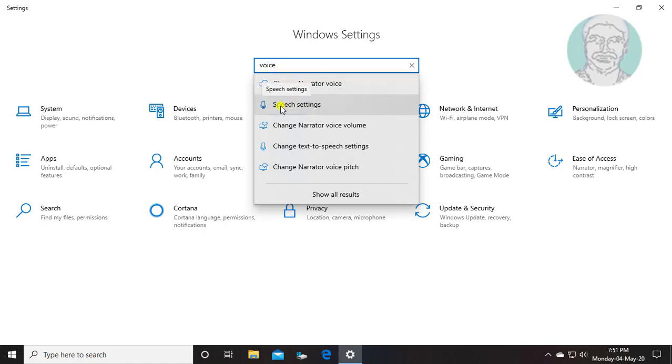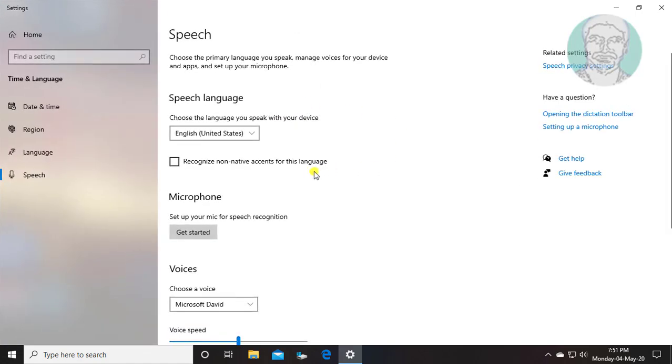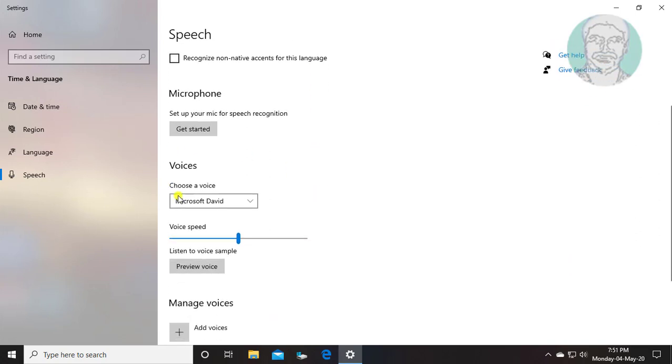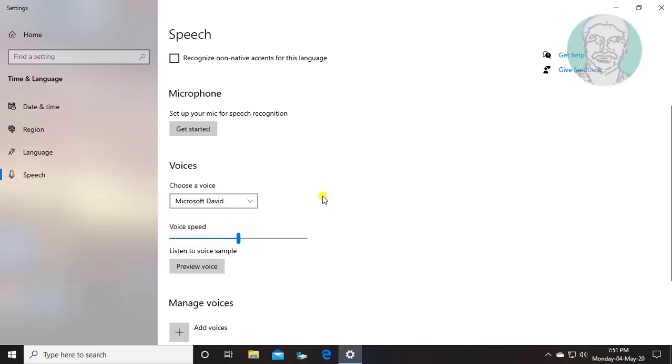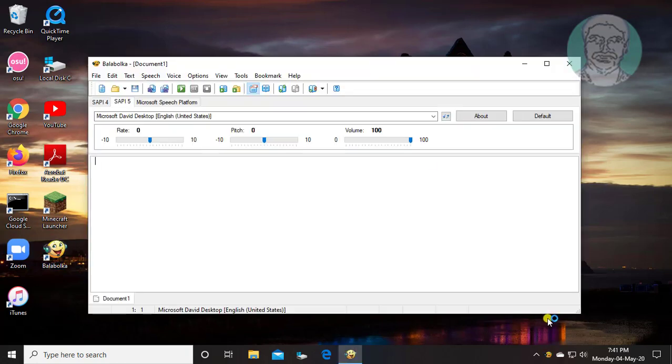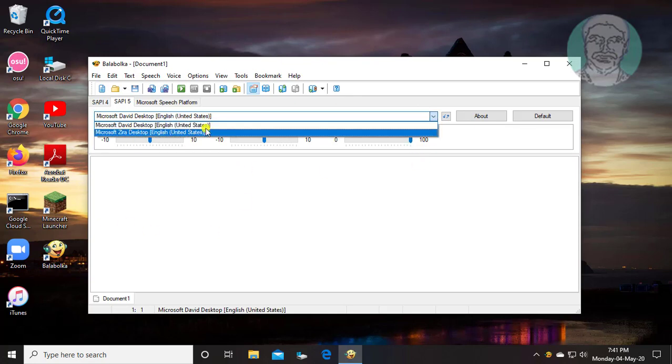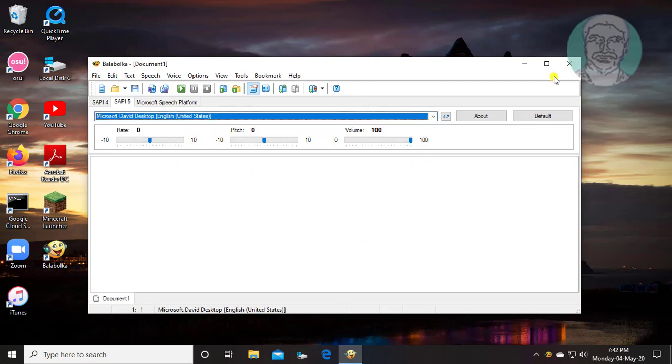Select speech settings. Three voices are listed under voices, but in text to speech only two voices are listed.